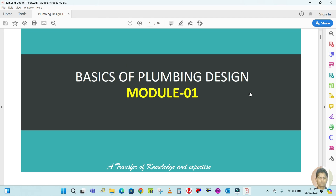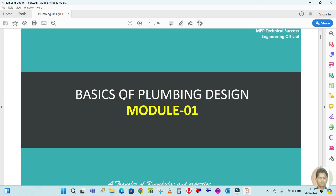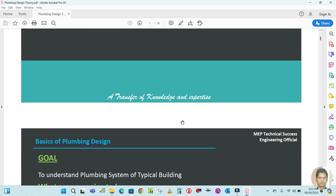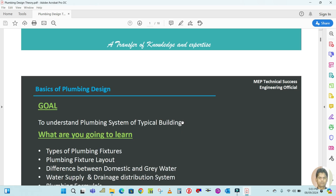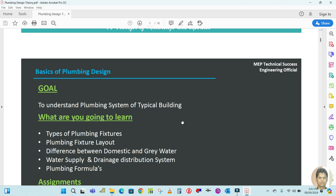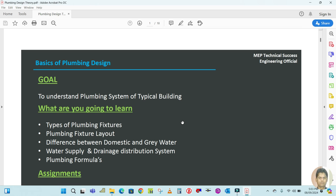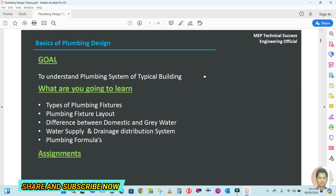You can see the basics of plumbing — Module One — which we have to learn. Before I start this video I'd like to request you all: if you still haven't subscribed to my channel, please subscribe and hit the bell icon, and also please like and share my video.